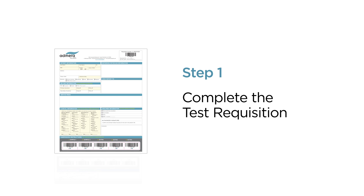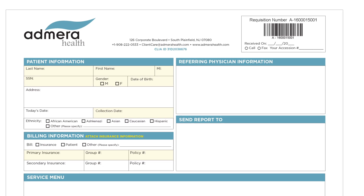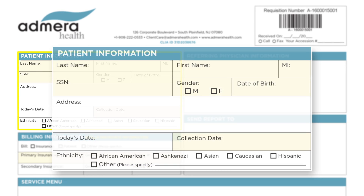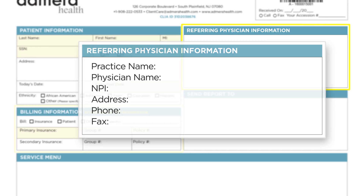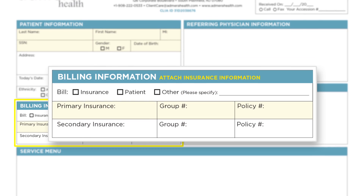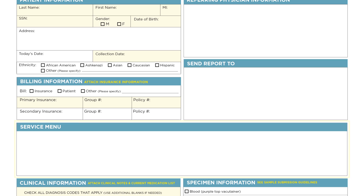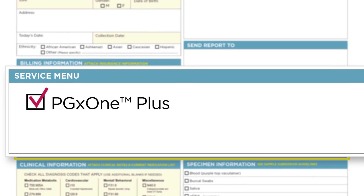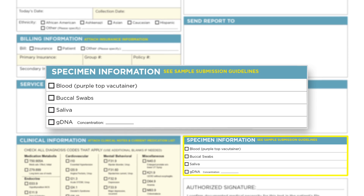Step one: complete the test requisition. Ensure that all sections are filled out accurately and printing must be legible. Complete patient information, physician information, and billing information. Attach insurance information. Complete the service menu by selecting PGX1+, and complete the specimen information section.